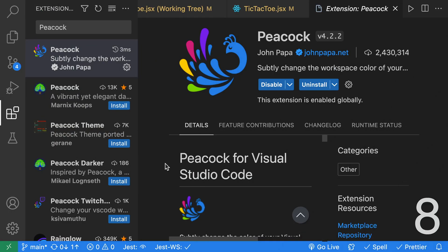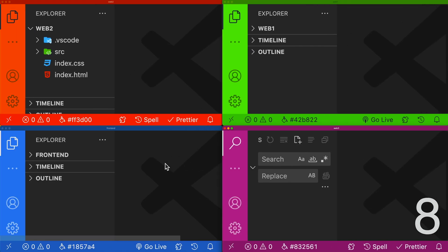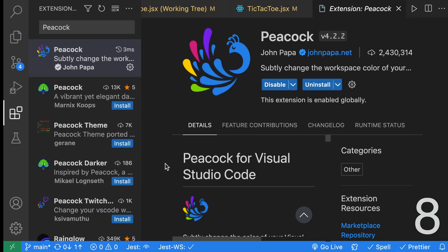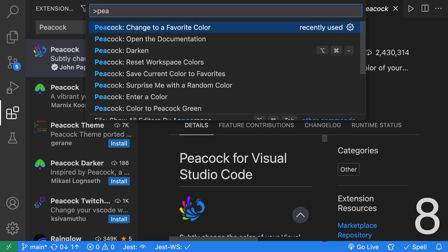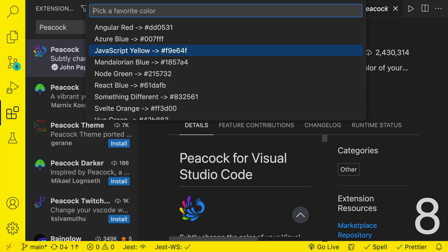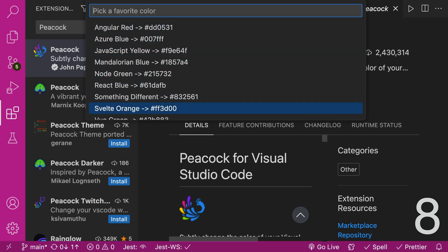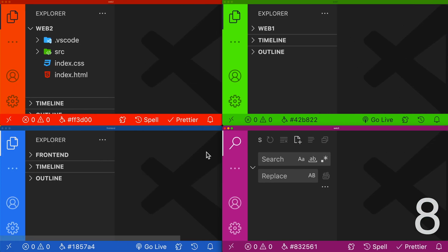Have you ever worked with more than one project with different VS Code windows? It can get confusing which is which. Here's a simple solution to have a different color for each VS Code window using an extension called Peacock. With Peacock, we can easily set a different color for each window. For example, we can go ahead and open the command palette, type Peacock, and select change to a favorite color to select a different color for this VS Code window. As you can see over here, I have different VS Code windows, and each one is visually distinct with its different color, making it easy to identify different projects.